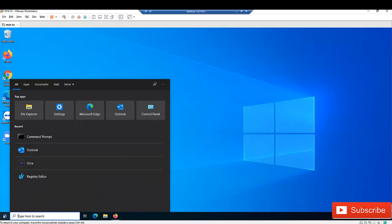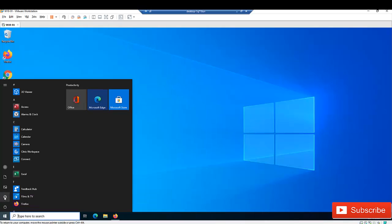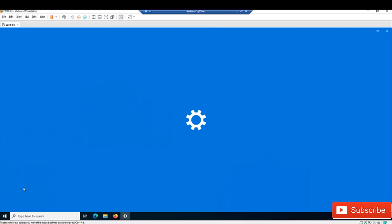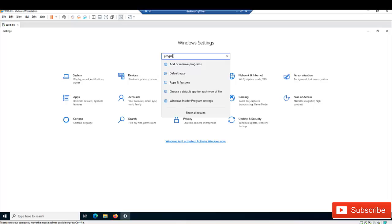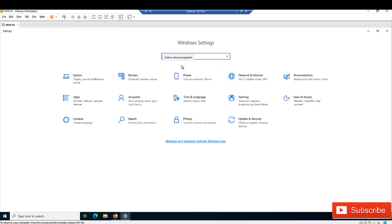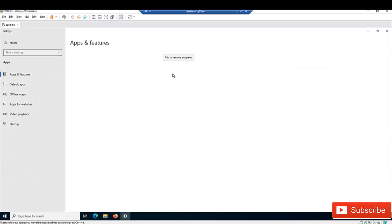Go to Settings, and in Settings just type 'programs'. Here we have the option to add or remove programs, so click on 'Add or remove programs'.